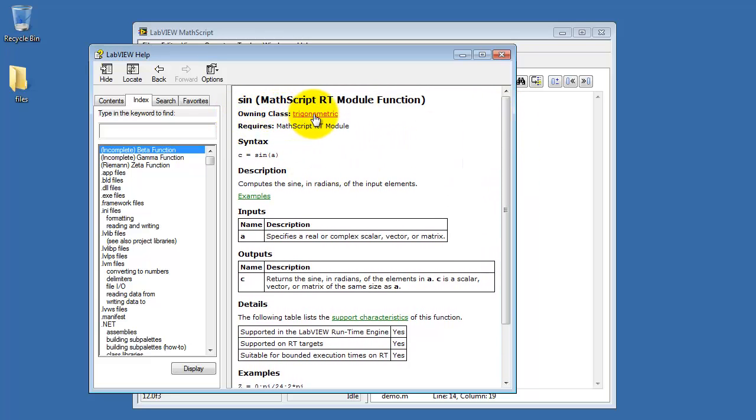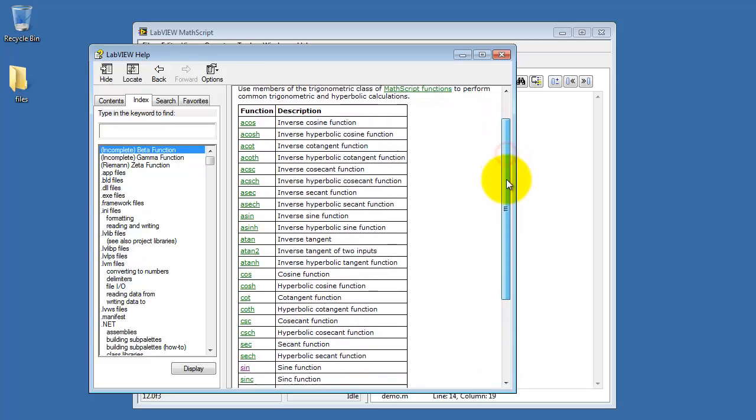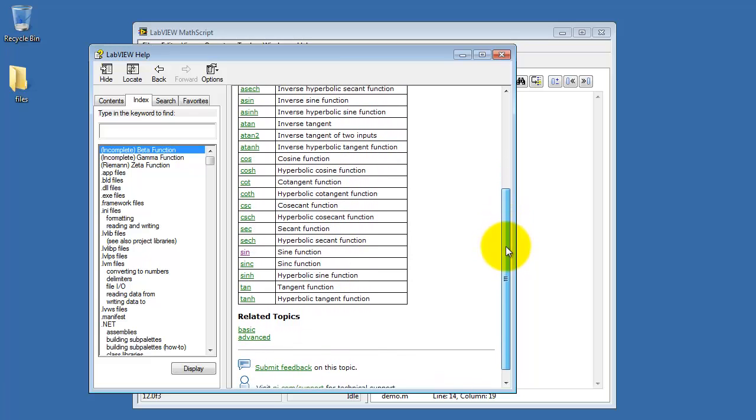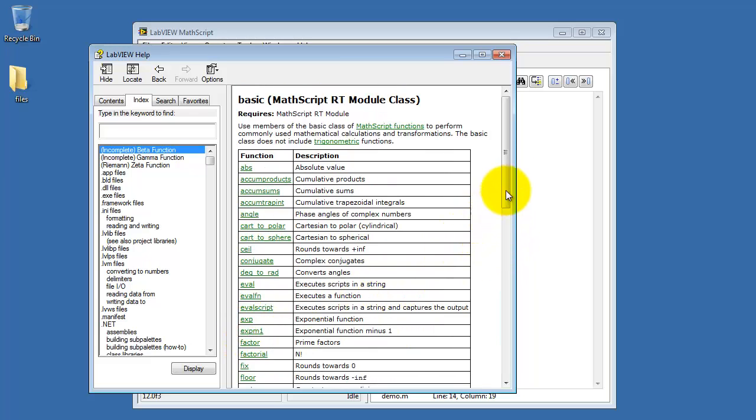Next I'll click on the owning class, which is trigonometric in this case, and here I can see all of the related functions. You can easily navigate the help system in this fashion to find out more useful functions.